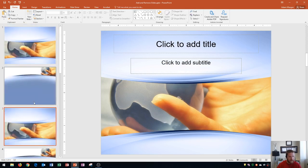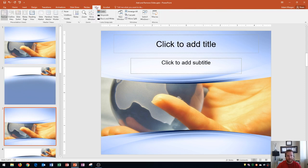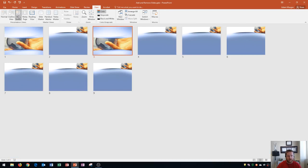When you have a large presentation and want to move or delete multiple items at once, you should change your current view. If you had a hundred slides, it'd be really difficult to manage from the left-side pane. So instead, go to the View tab, and in the Presentation Views group, choose Slide Sorter View. Slide Sorter View gives you thumbnails of all the different slides in your presentation.